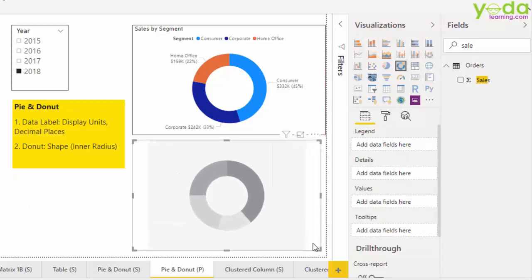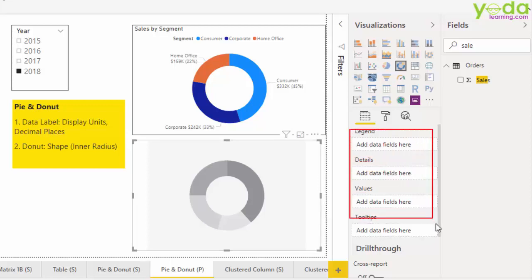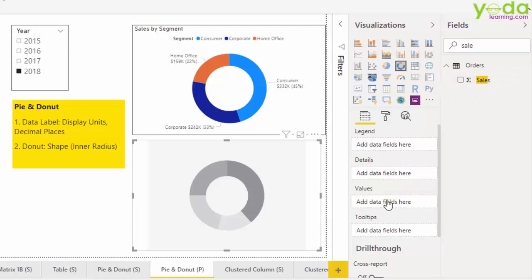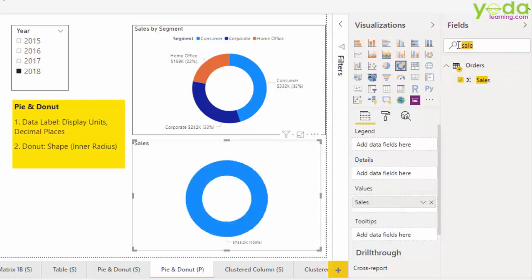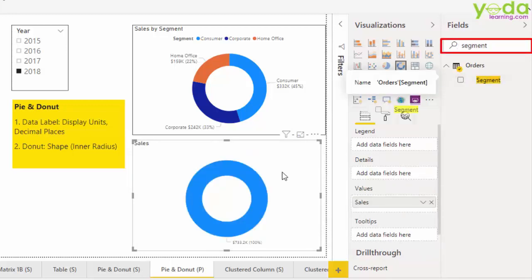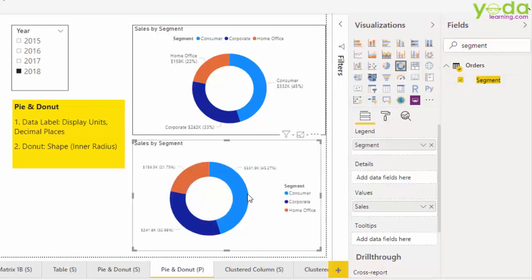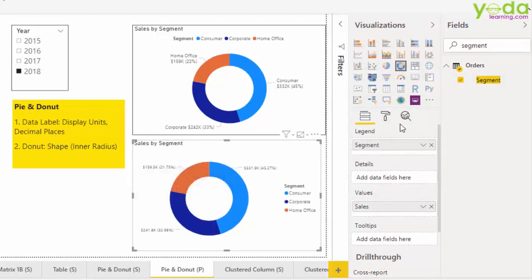Next, I'll pause and show you all these field items from the donut chart because that's exactly what we'll be using right away. First, I add sales to the values. Next, I look for segment, which I drag and drop onto the donut chart, and I can automatically see it being placed under legends. Legend is the item which allows you to have different colors in the donut or pie chart.